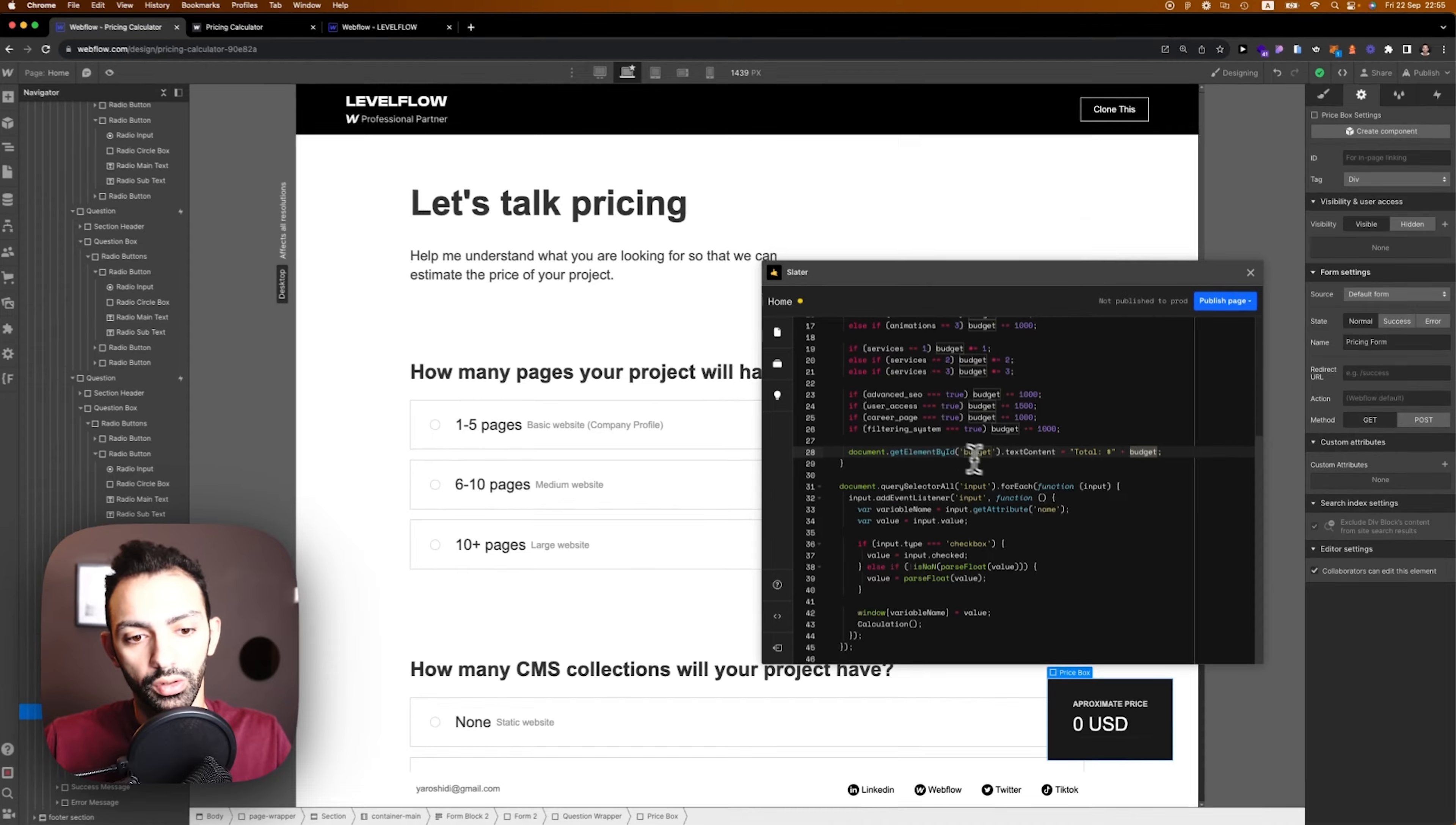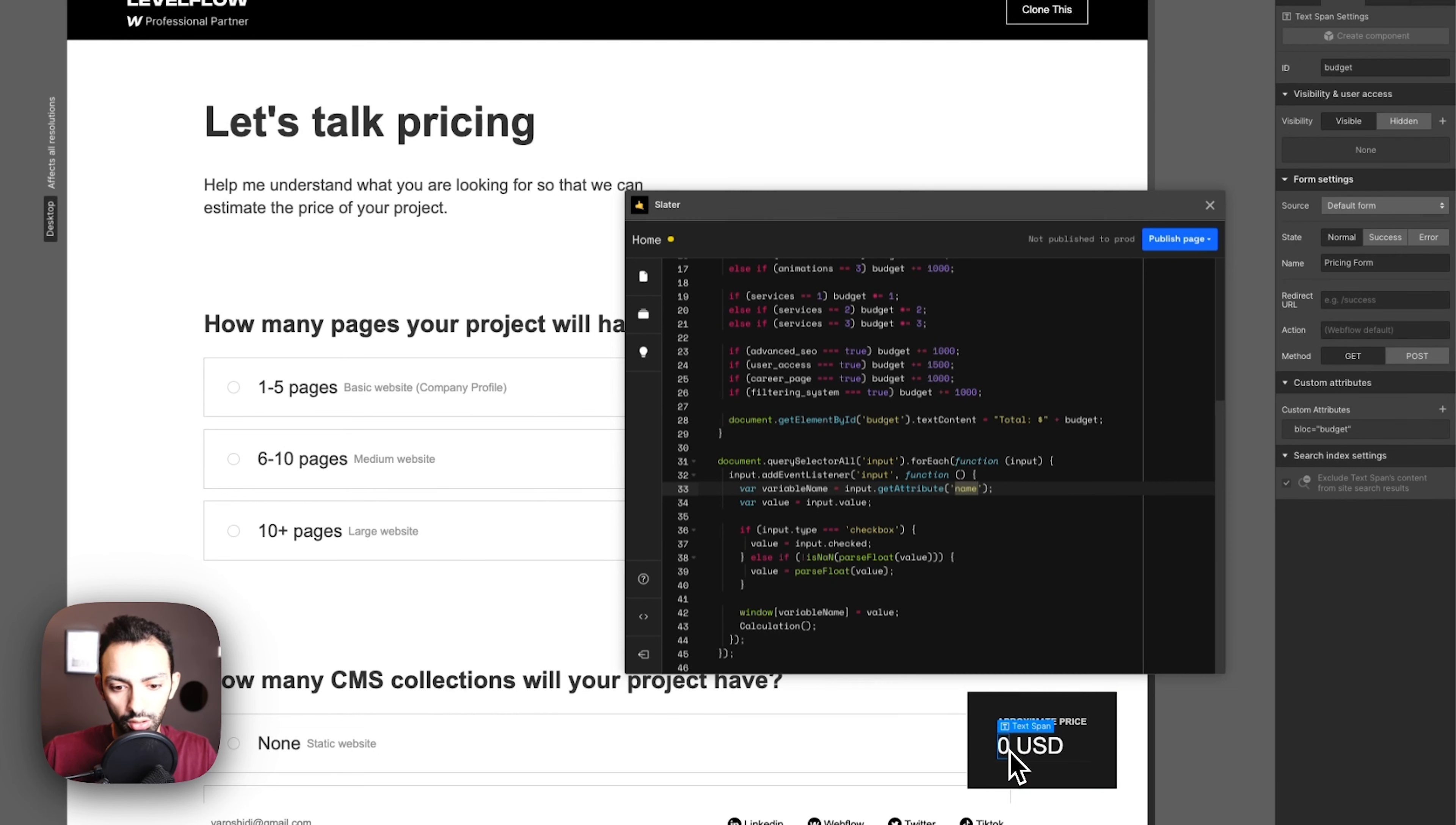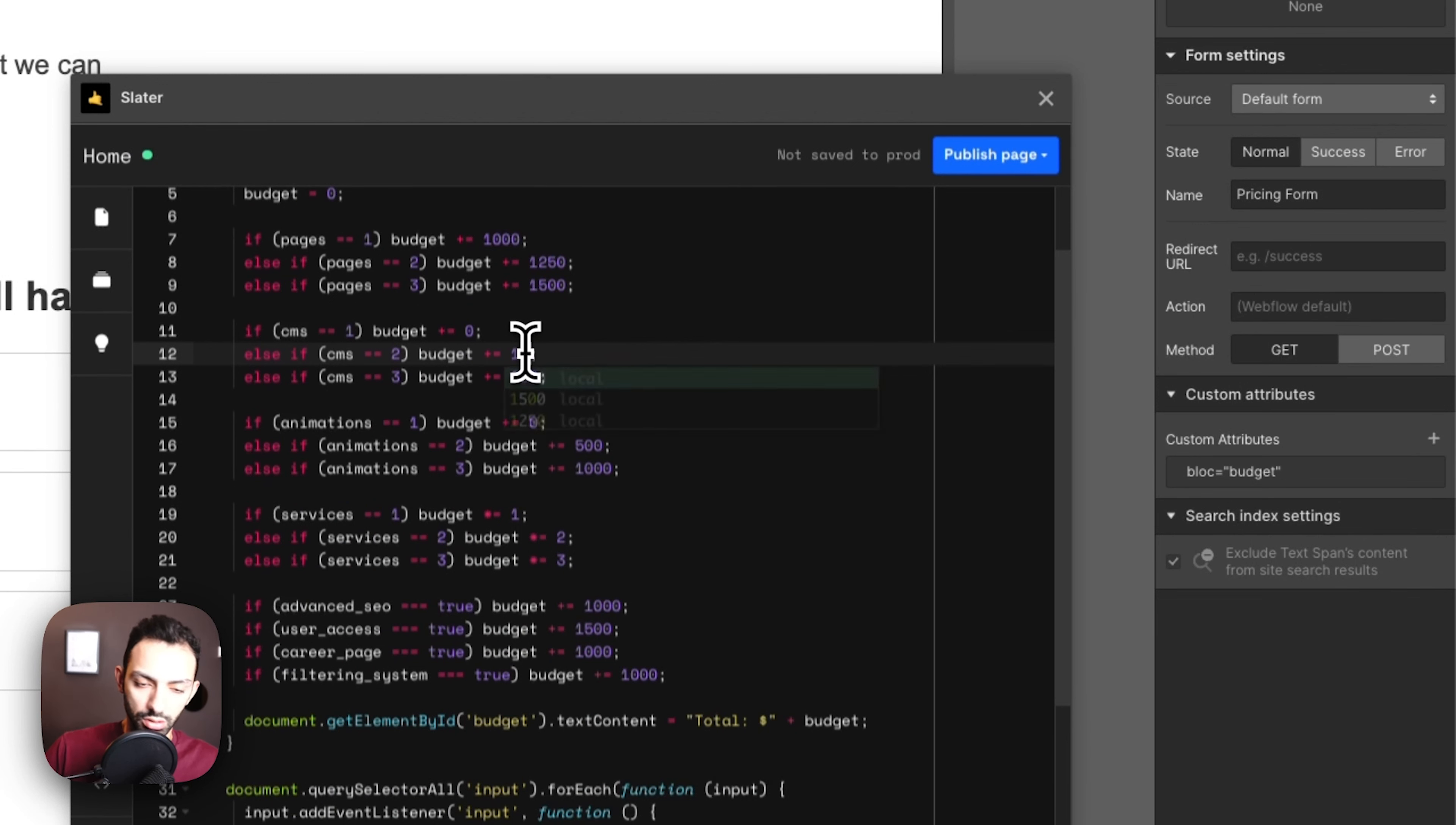I'm targeting the budget, I'm telling it calculate the total plus the dollar sign and then plus the budget. This is the budget answer, this is the number that we're storing. This is the variable that we're storing the number on. The input is changing, we're changing the inputs through the name, we're changing the variable here through checkboxes, through inputs.